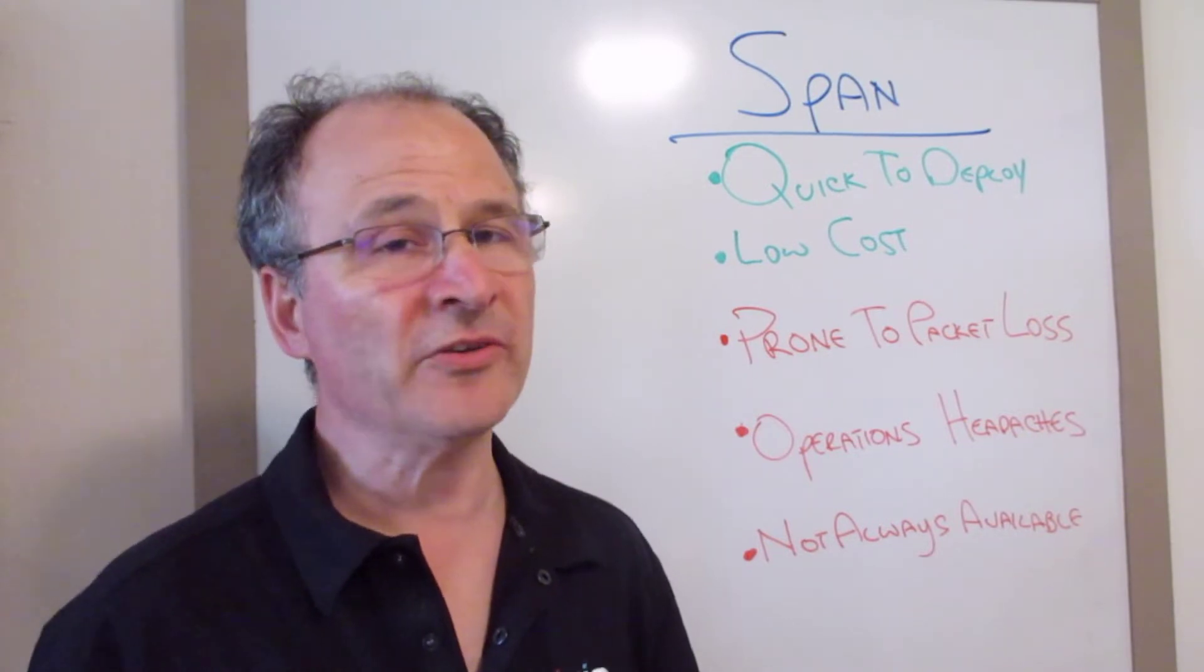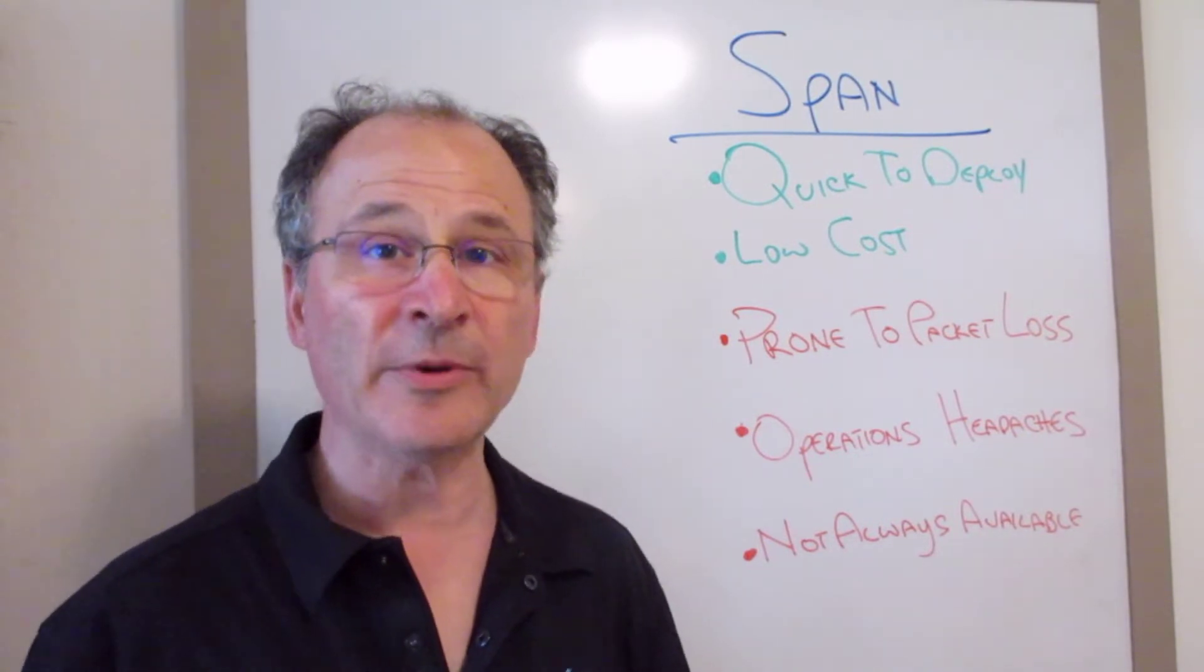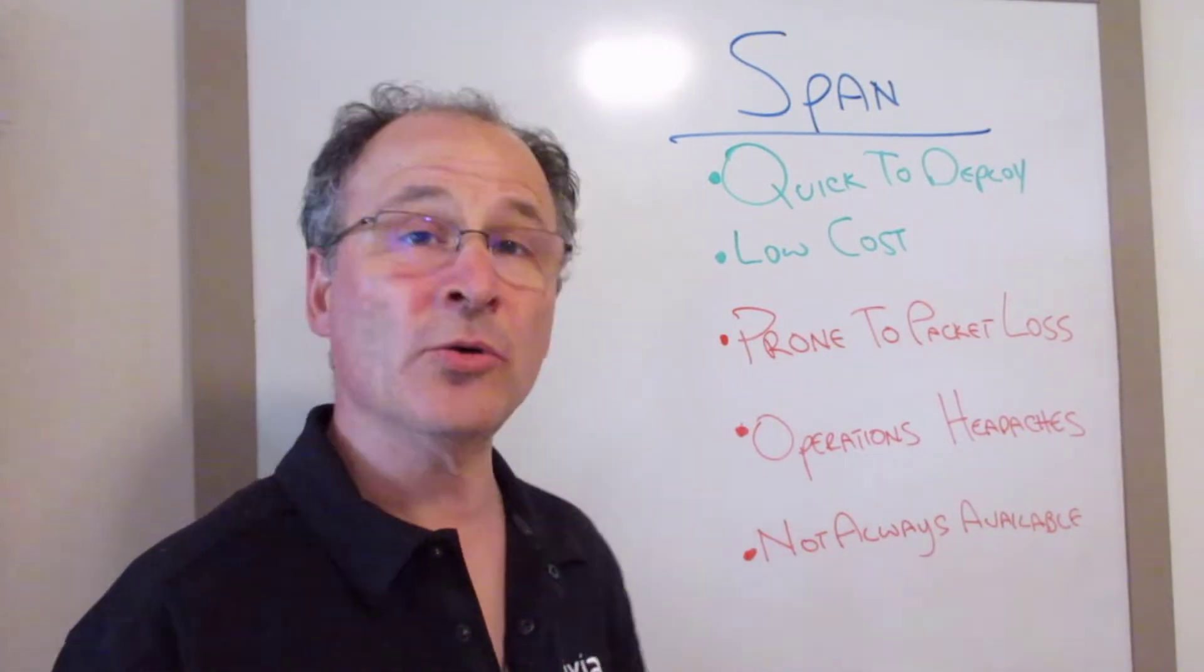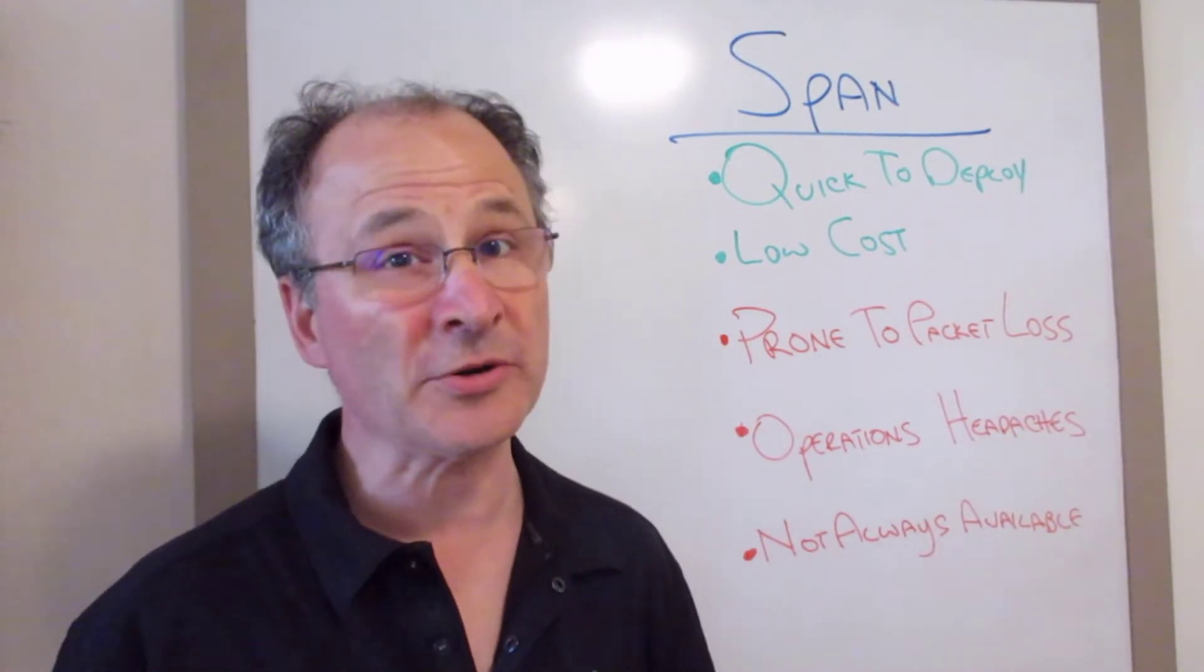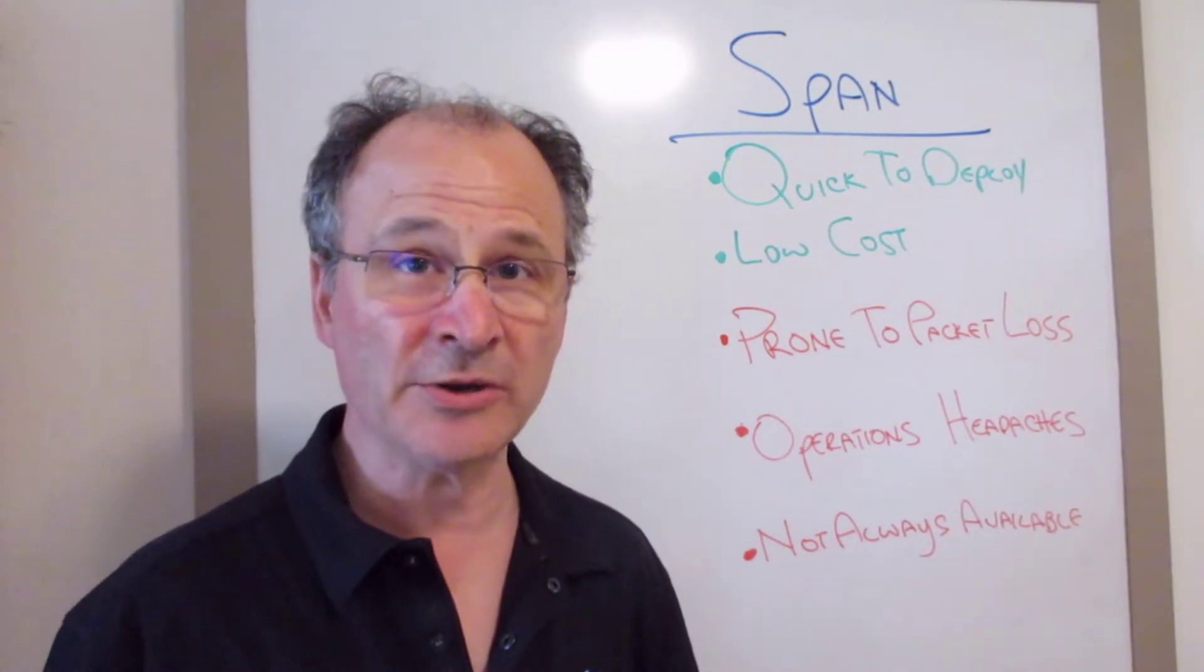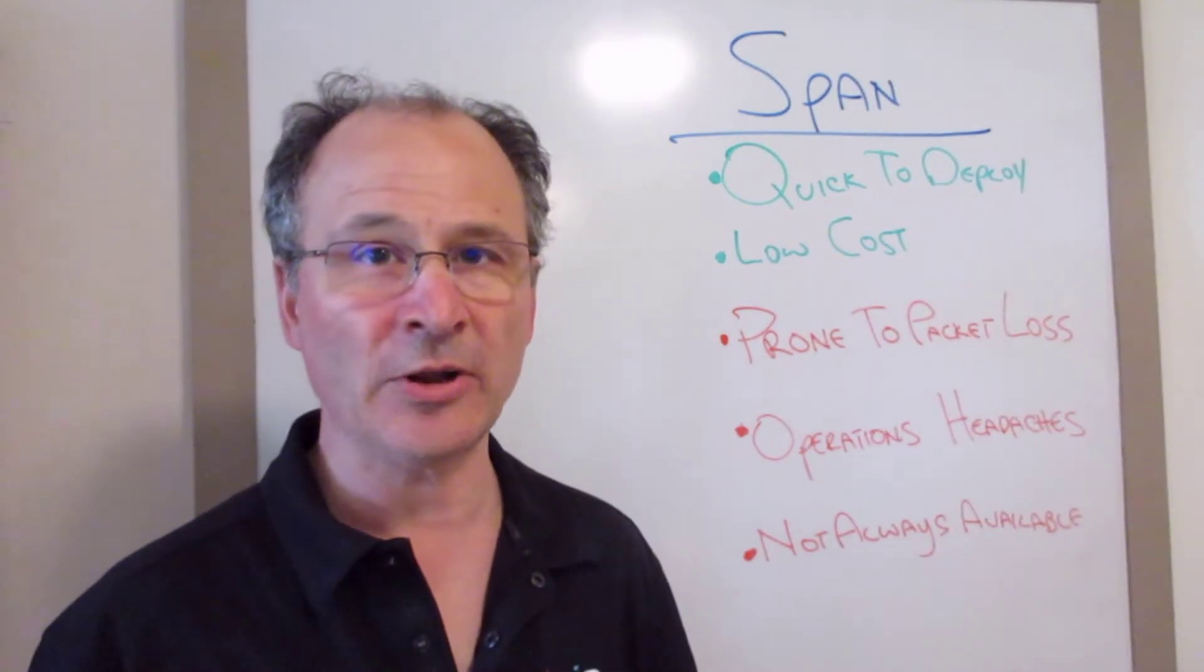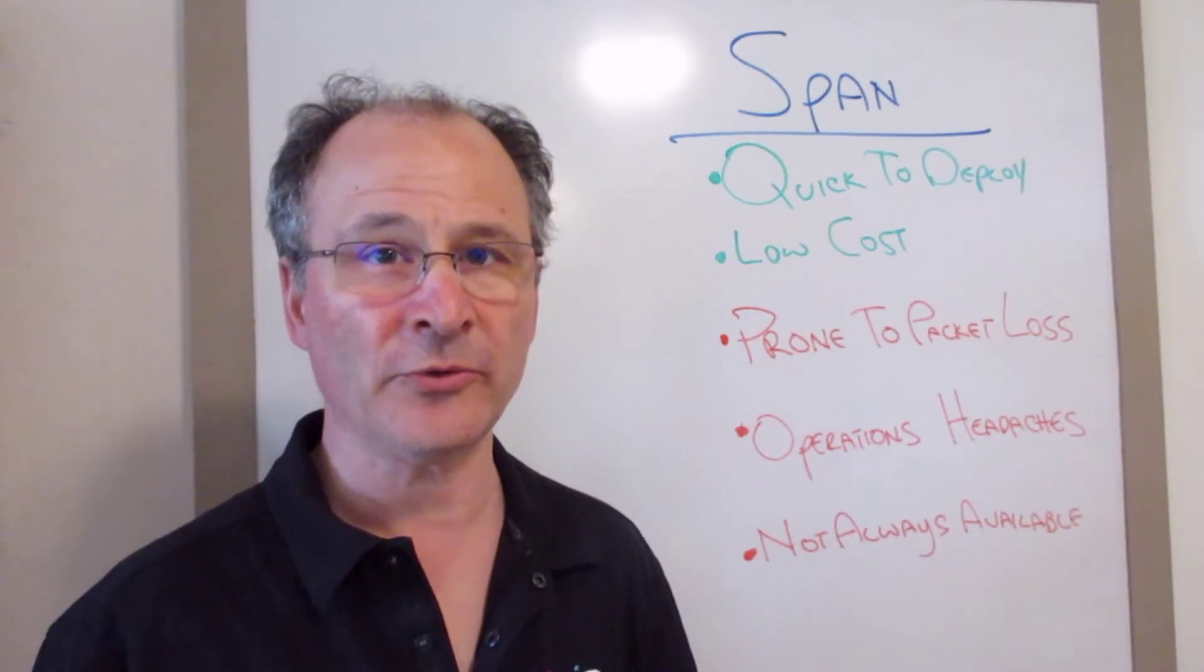Finally, they're not always available. In some legacy environments, especially like OT or operational technology where you have unmanaged switch fabric, they're just not even available within your switches.